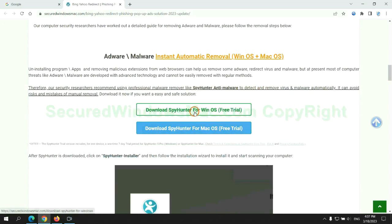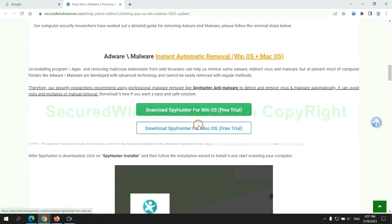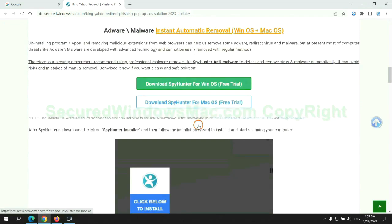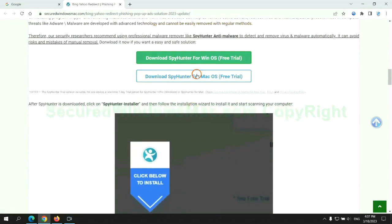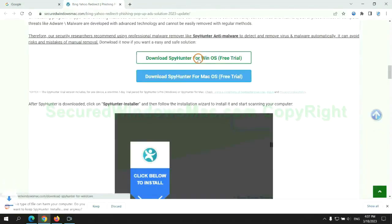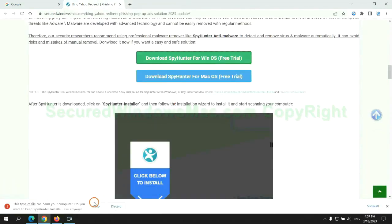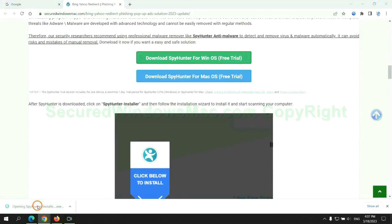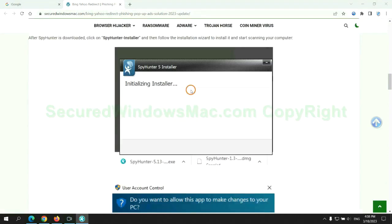Click the button here to download SpyHunter for Windows or Mac. Once download completes, click on SpyHunter Installer and follow the installation wizard to install it.